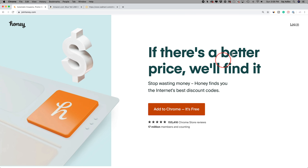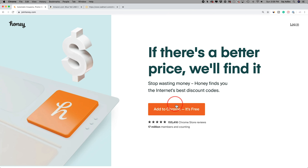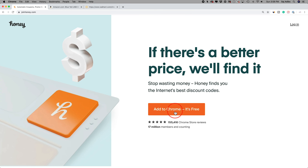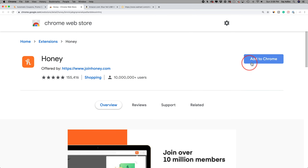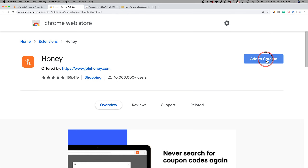Let me show you exactly how to use it — I uninstalled mine so we could do it completely from scratch. You can click my referral link below to get Honey and you'll land on this page. Download it for whatever browser you're using. I'm using Google Chrome, so I'll press download and it'll bring me to the page where I can add it to Chrome.